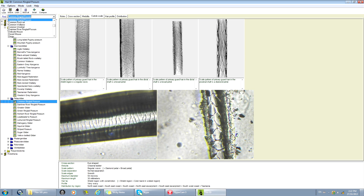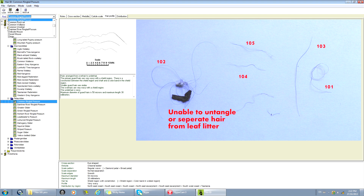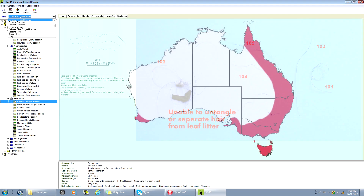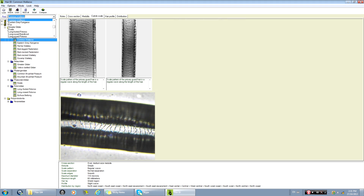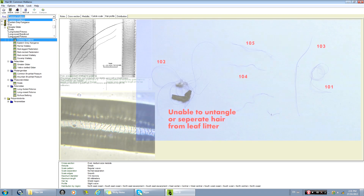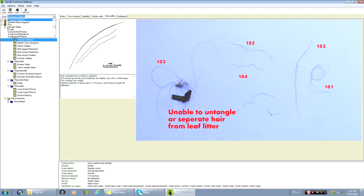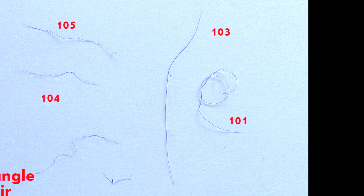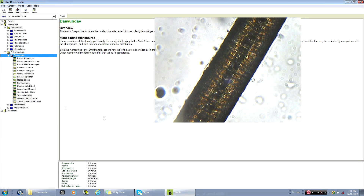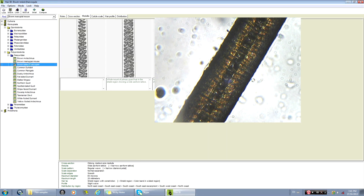Here you can see the cuticle scale, the hair profile, and the distribution. Hair number three is also marsupial because of the internal structure, but I don't know which one — even the documentation says it's difficult to determine, but it is a marsupial.